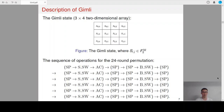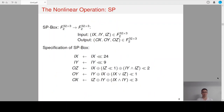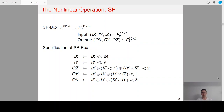Now let me give a description of what SP is. For SP, it will apply a 96-bit SP box to the four columns of the Gimli state in parallel. We can denote the input and output of the SP box by IX, IY, IZ and OX, OY, OZ. The relations between IX, IY, IZ and OX, OY, OZ can be specified here. You can see that the algebraic degree of the SP box is 2, and each output bit only depends on at most four input bits.